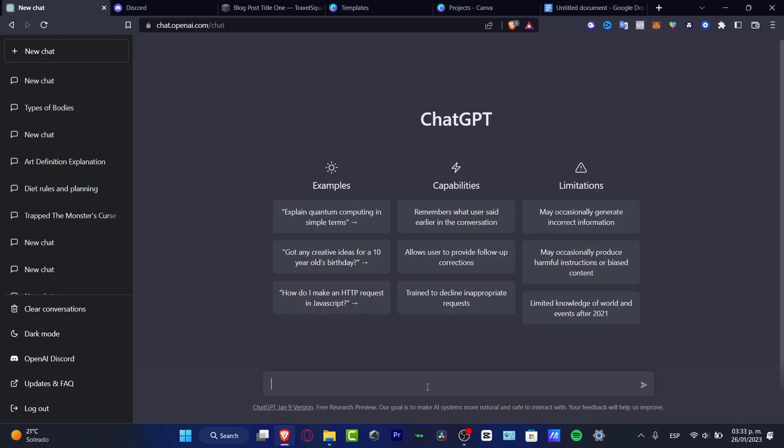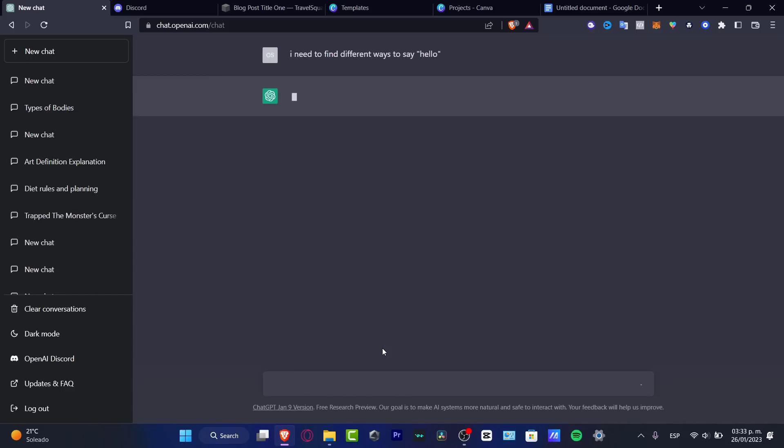So let's say that I want to learn different ways. So let's say that I need to find different ways to say hello.